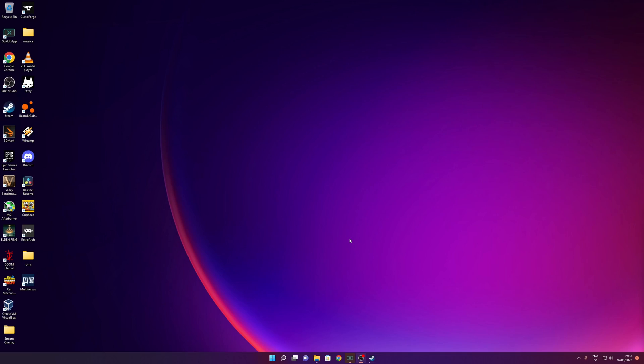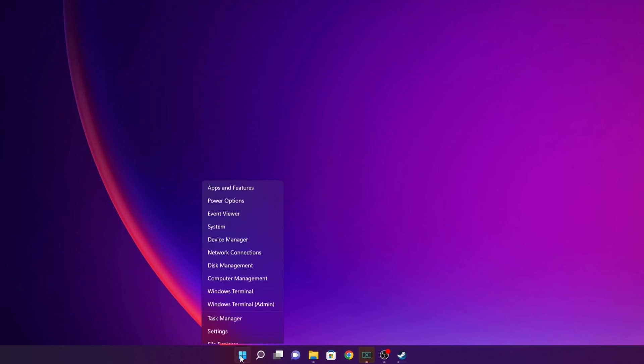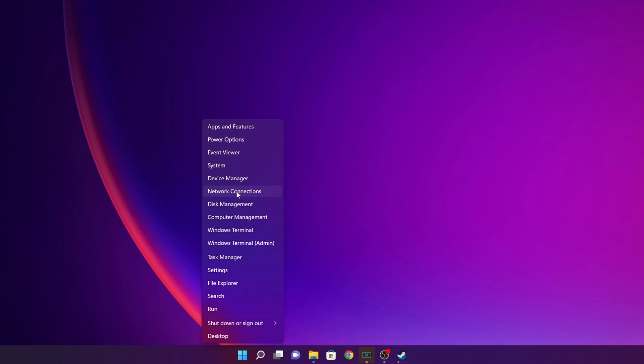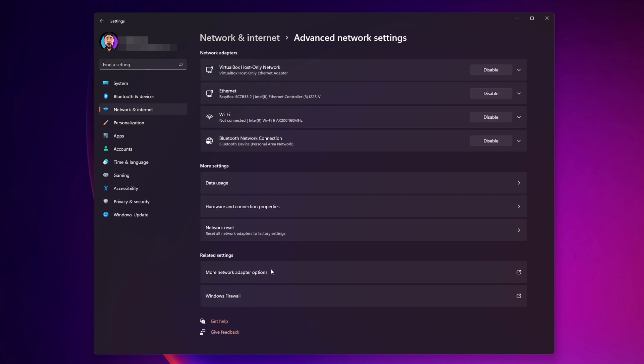The first one that we're going to try is to disable your internet adapter settings. For that we want to enter the network settings. Right click the start button and go to network connections. Once you are in here you want to click on the button where you see advanced network settings and more network adapter options.